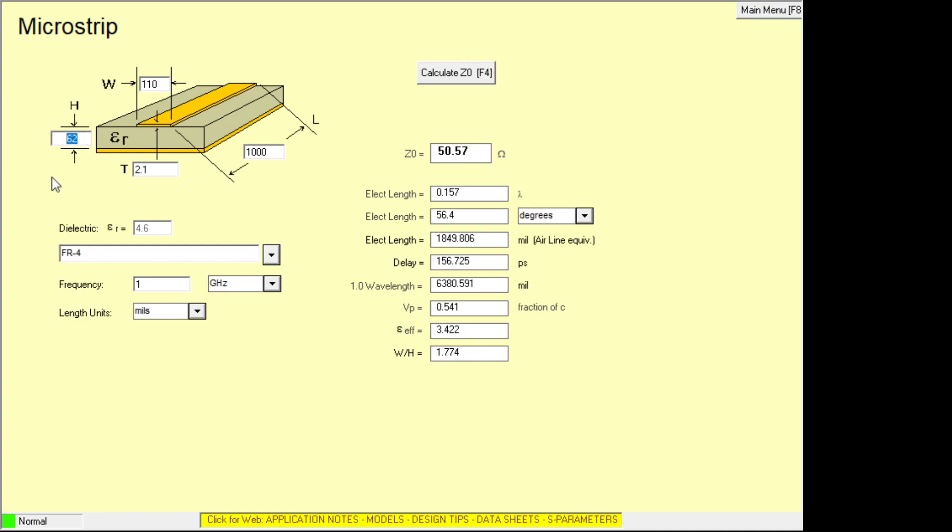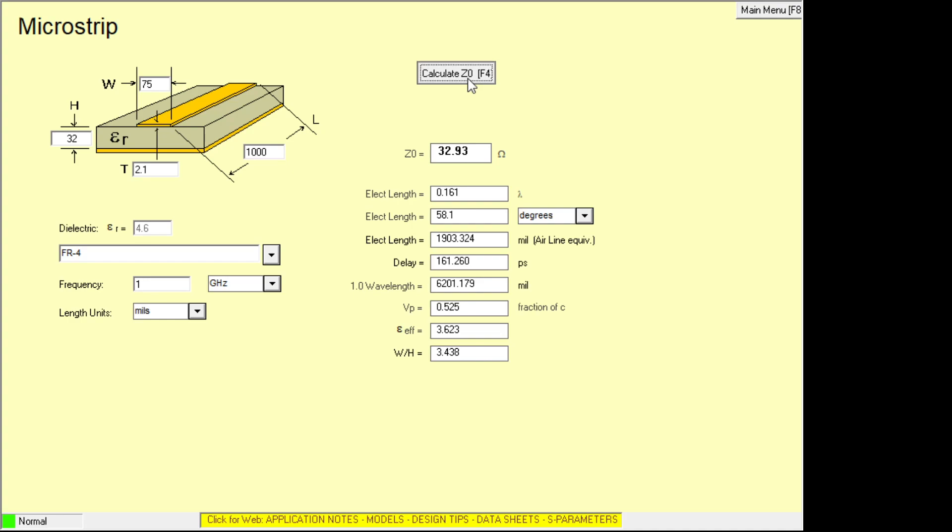I want 32 thousandths of an inch PCB. And now we've gone too low. So now we need to make this a little bit narrower. 42 is better. Let's go back to 50. Here, we're right around 50 ohms again. So you can see by having a thinner PC board, things get easier.